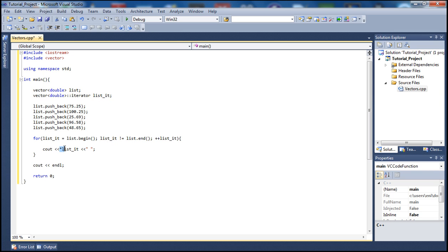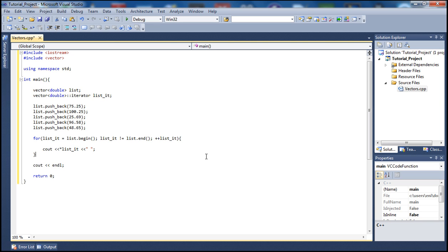The '*list_it' expression works because our iterator holds a memory address, and if we want to print the value rather than the address we dereference it with the asterisk. So we're iterating through all our elements — we declared the vector, pushed in five double-type elements, and now we're printing them out. If we build and run this, we should see all five double elements printed in one row.